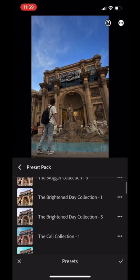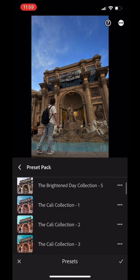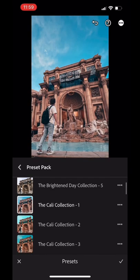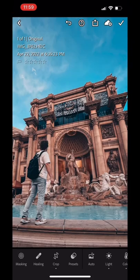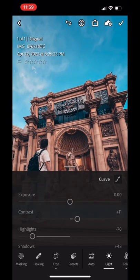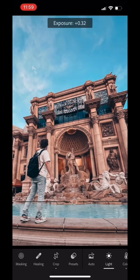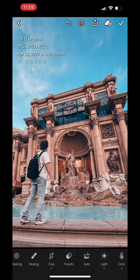Then once I have that set up, I just go right into my presets and choose a preset from my preset packs. For this one, I end up choosing the Cali Collection, which is actually going to be dropping later on tonight.